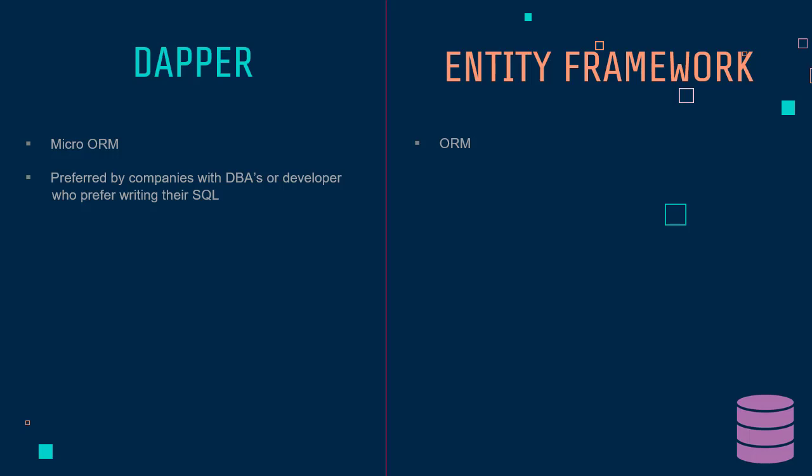Entity Framework on the other hand is preferred where developers love to code in C# and they do not want to worry about the SQL. Entity Framework team does an amazing job at making sure the SQL that gets executed behind Entity Framework is optimized and sometimes it would even be more optimized than if a developer was writing query themselves. So kudos to Entity Framework team for that.